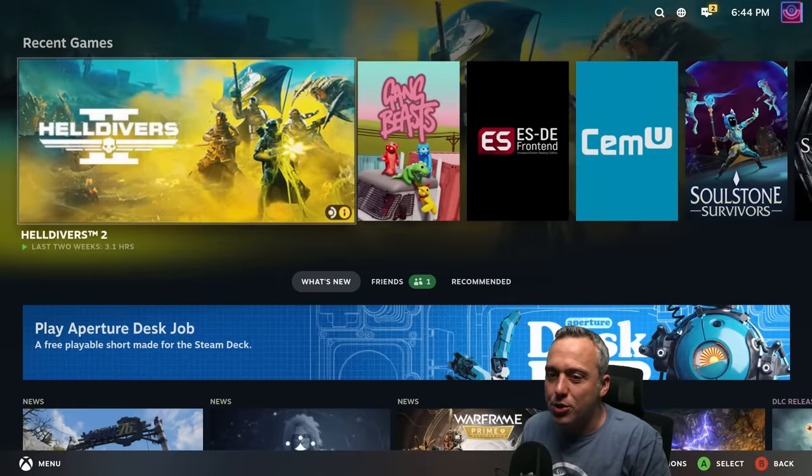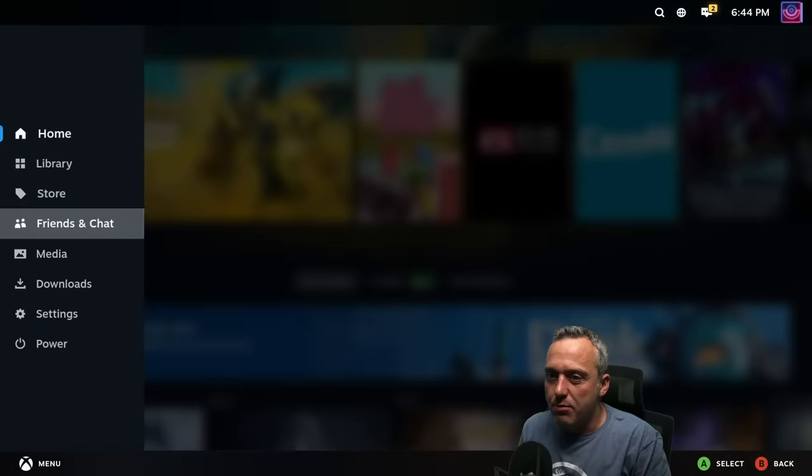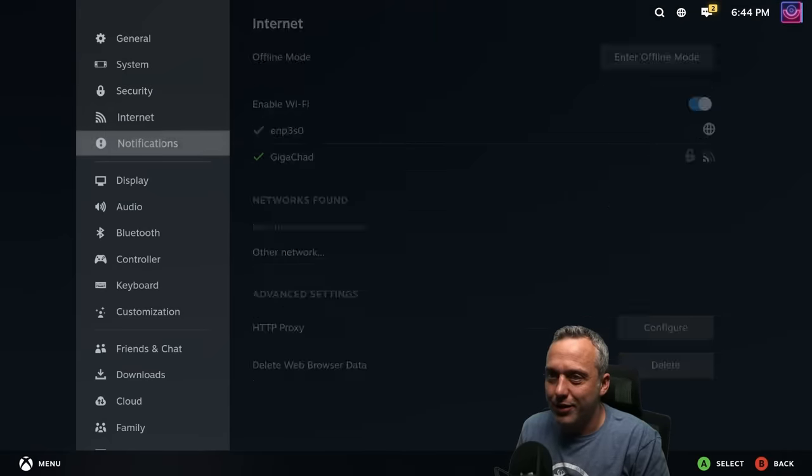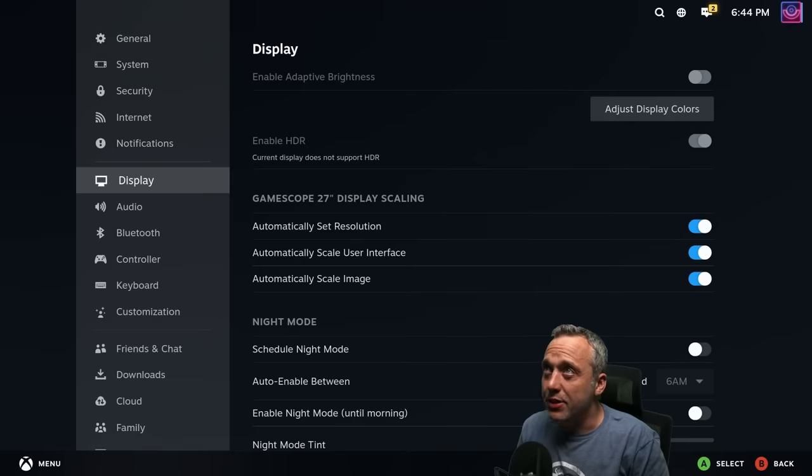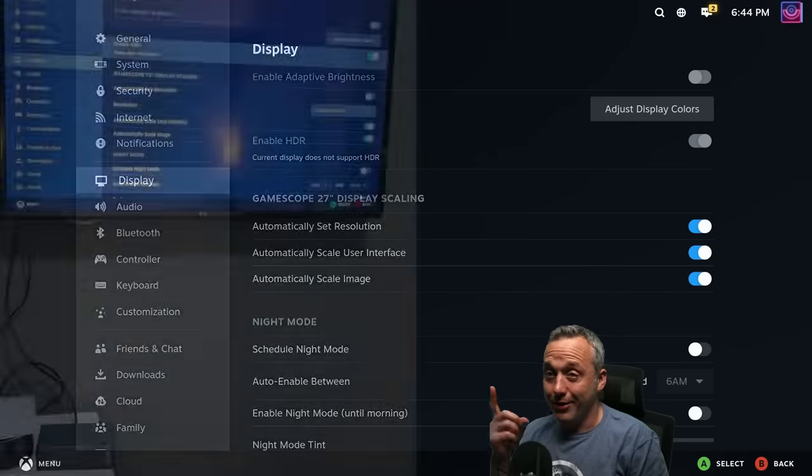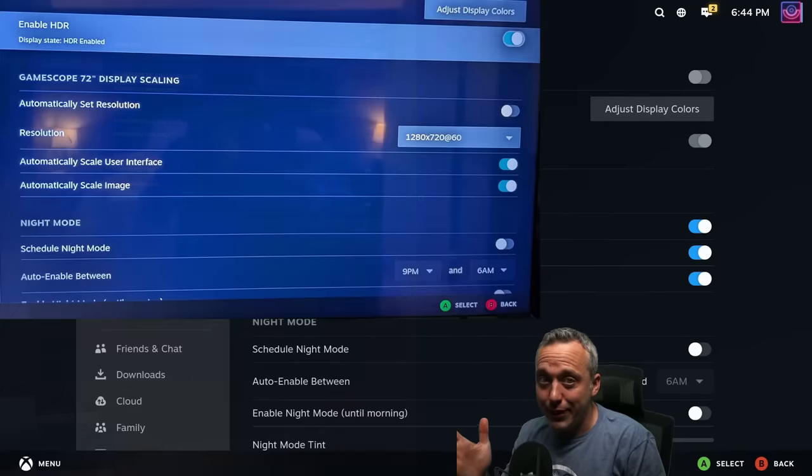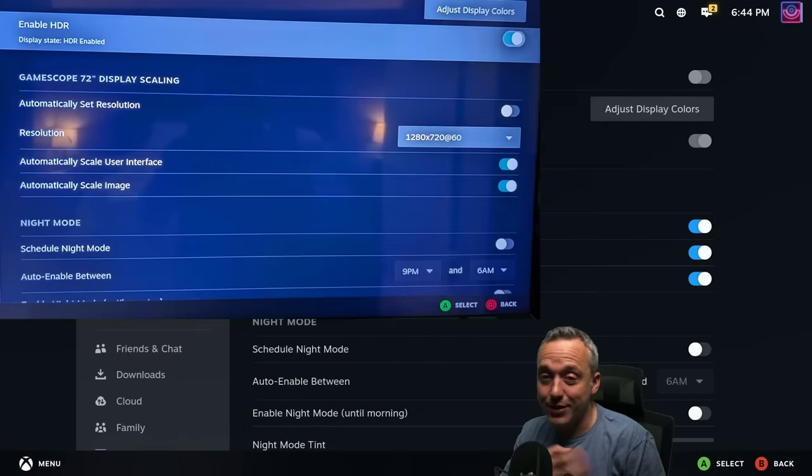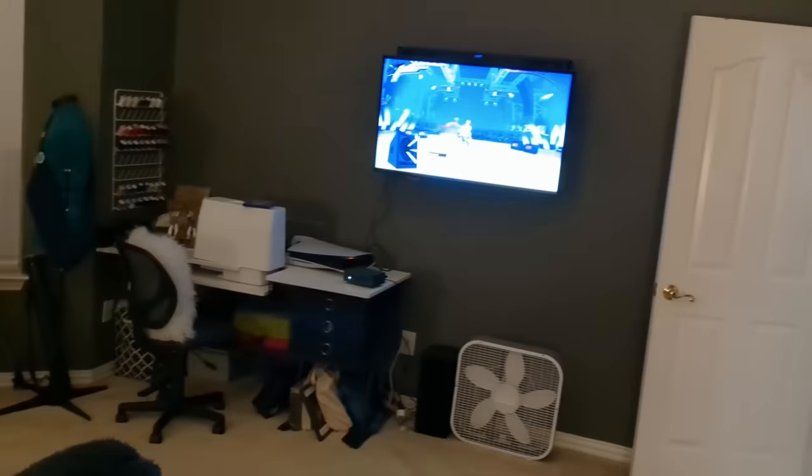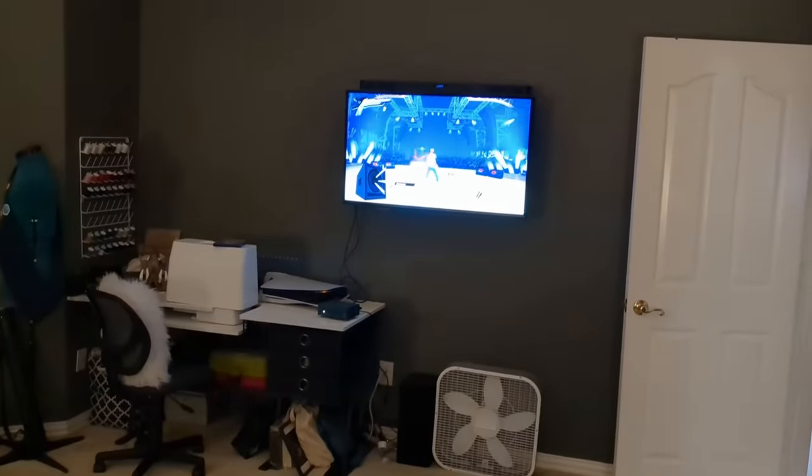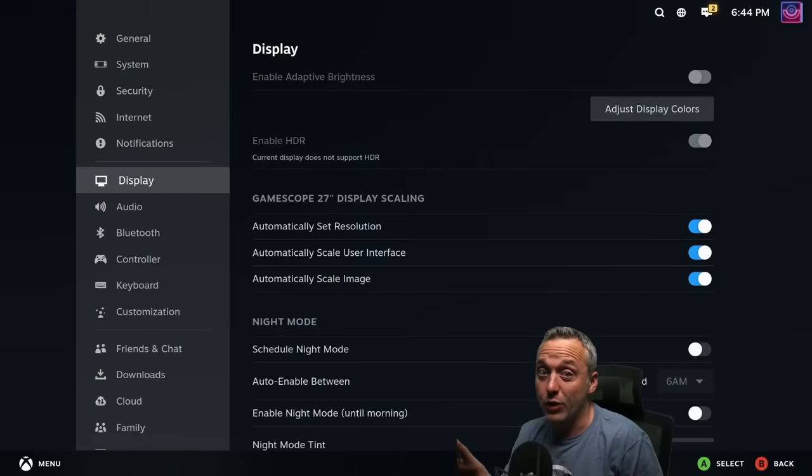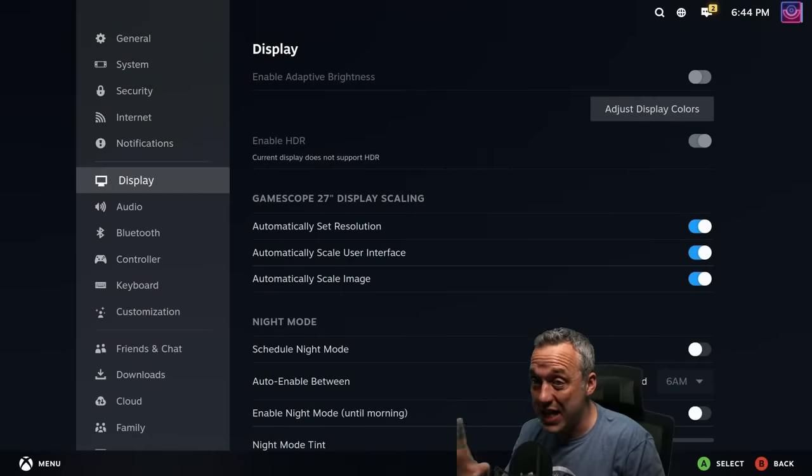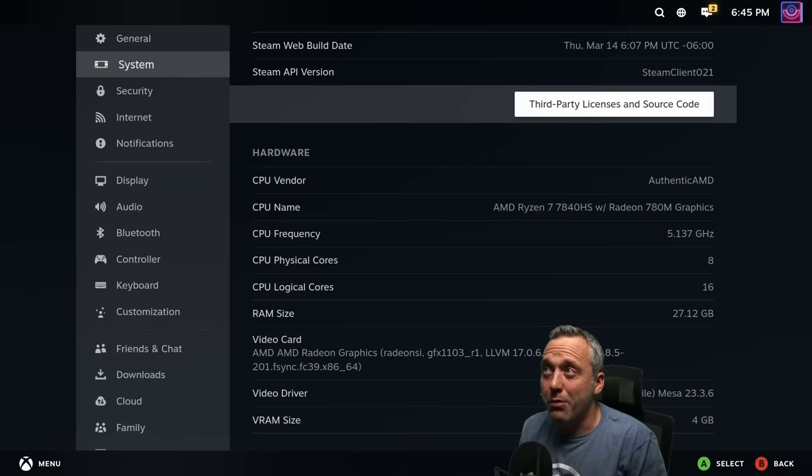But I want to show you the settings menu because this is no Steam Deck. I've put this directly on my TV as well. Actually photos, because my wife loves using this little home theater box to play like Hi-Fi Rush. I thought that's kind of cool. And the HDR worked right out of the box. So I was kind of blown away by the display scaling and HDR working as well as it did without me having to do anything.